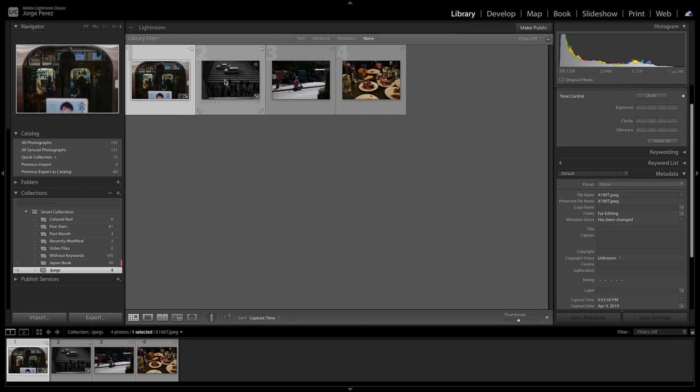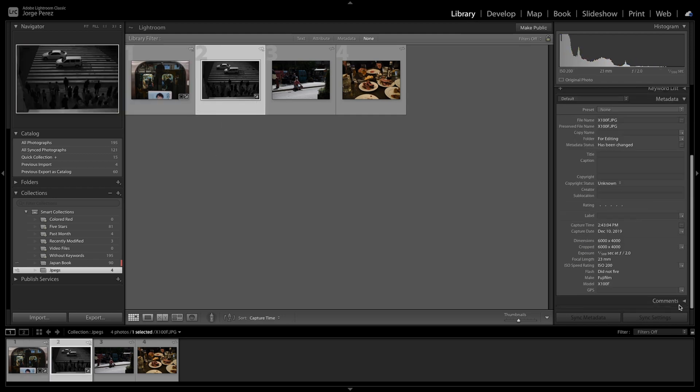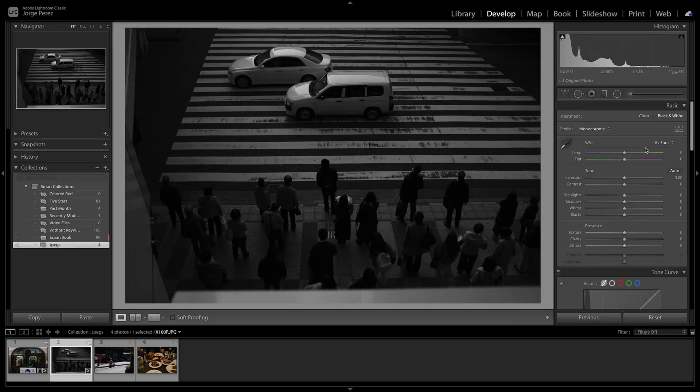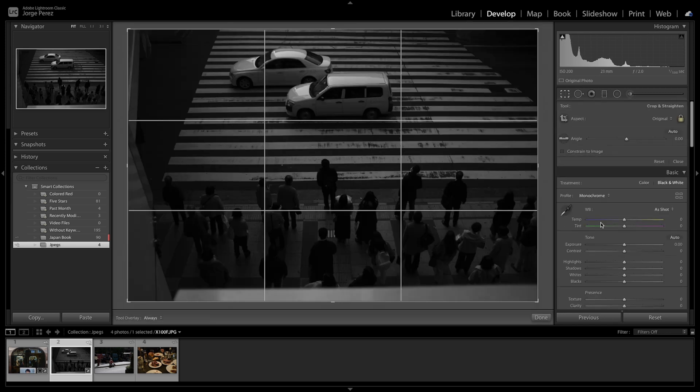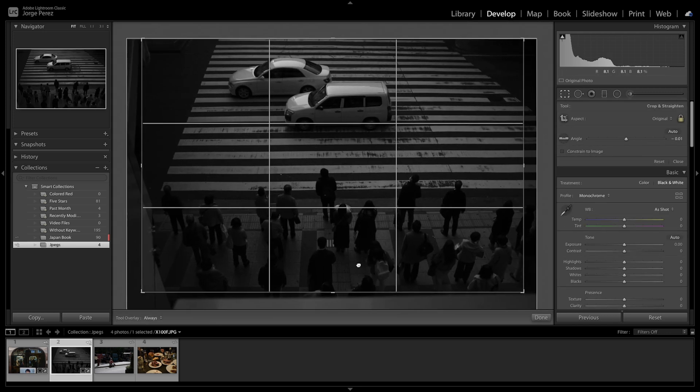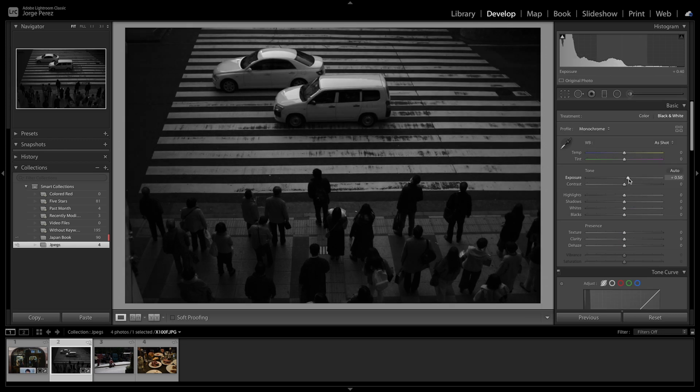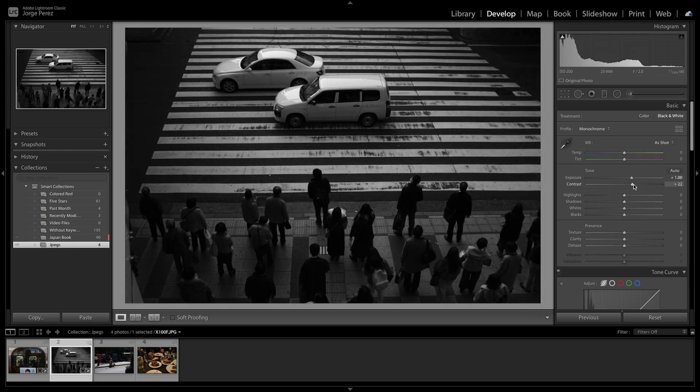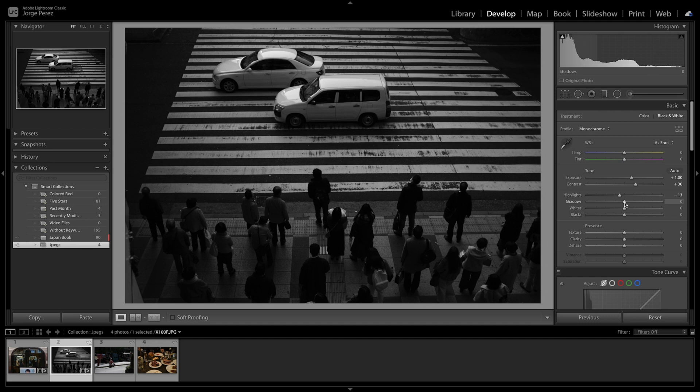All right, so moving to the X100F photo. We're going to go into the develop tab and again start playing with this. This photo is actually really close the way I like it. Again, we're just going to do a slight crop and an auto angle. Play with exposure a little bit, maybe a stop over. A little bit of contrast.